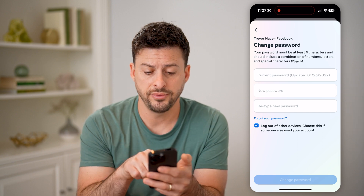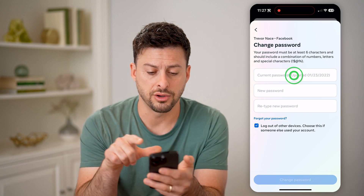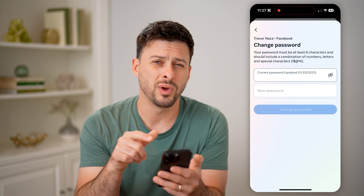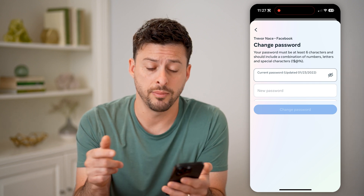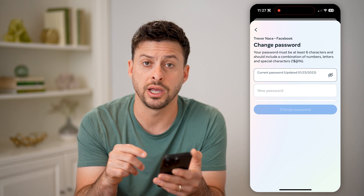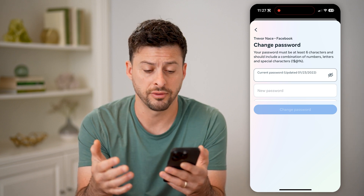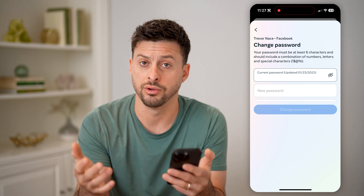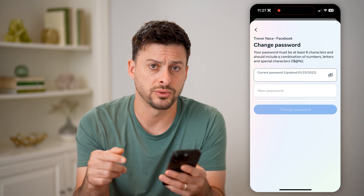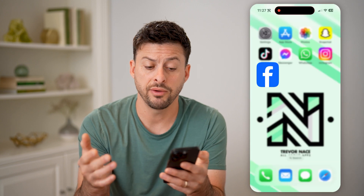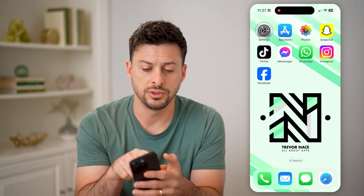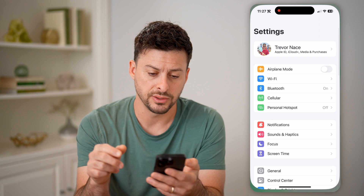If you tap on the current password field, sometimes it will pop up with the automatic password that is saved into your keychain on your phone or your computer, and you can just enter in that old password. However, if it doesn't pop up, you can go into your settings.